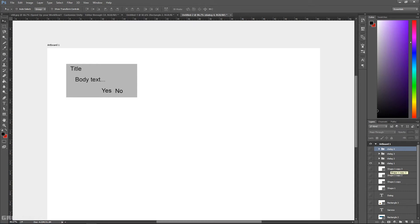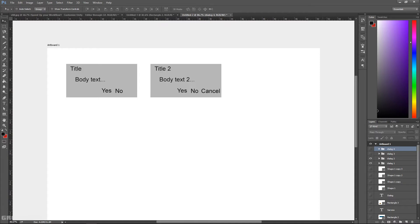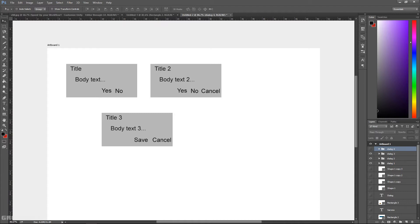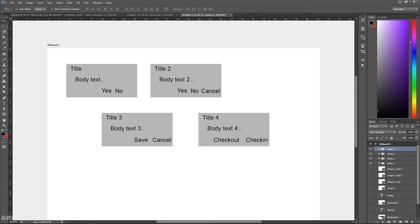Hi everyone. In this video tutorial I will be creating a generic confirmation dialog box as an Angular service. I have examples showing dialog boxes with a title and body text - some with yes/no buttons, some with a cancel neutral button, and others with save/cancel or check-out/check-in. All these dialogs share a positive button and a negative or neutral button. Let's jump into VS Code and see how to accomplish this.